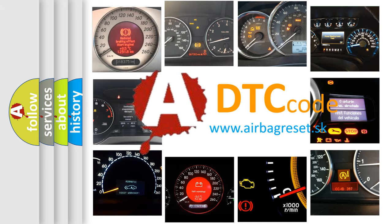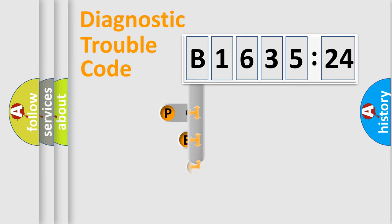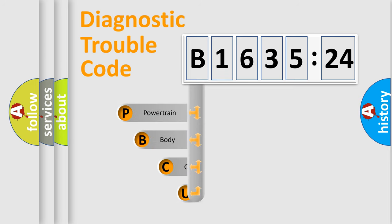What does B163524 mean, or how to correct this fault? Today we will find answers to these questions together. Let's do this.